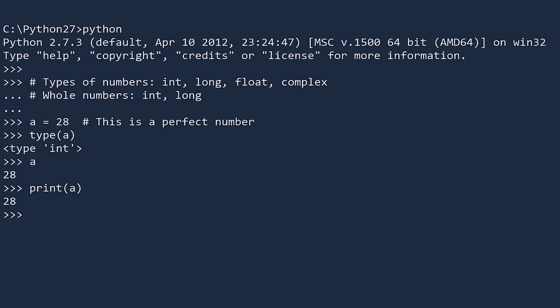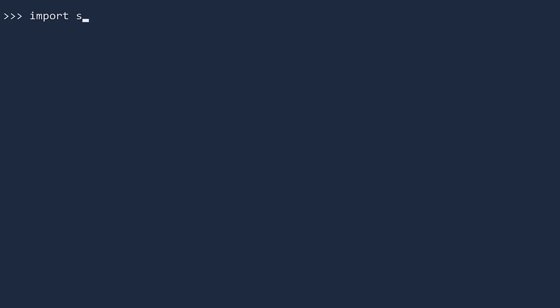Ints let you store whole numbers up to a limit. To find out the limit, first import the sys module and then check the max int property. We'll talk all about imports and modules soon. For now, just remember that import sys brings in a library of system functions. Let's create an integer b with this maximum value. You can see that it's an int.